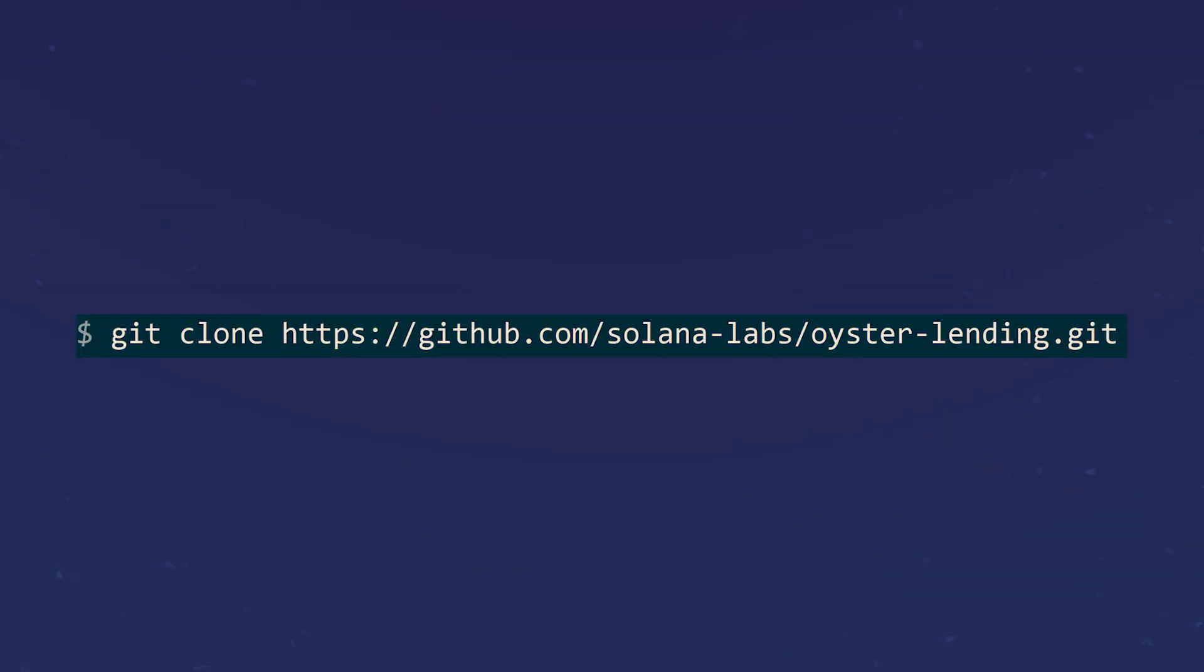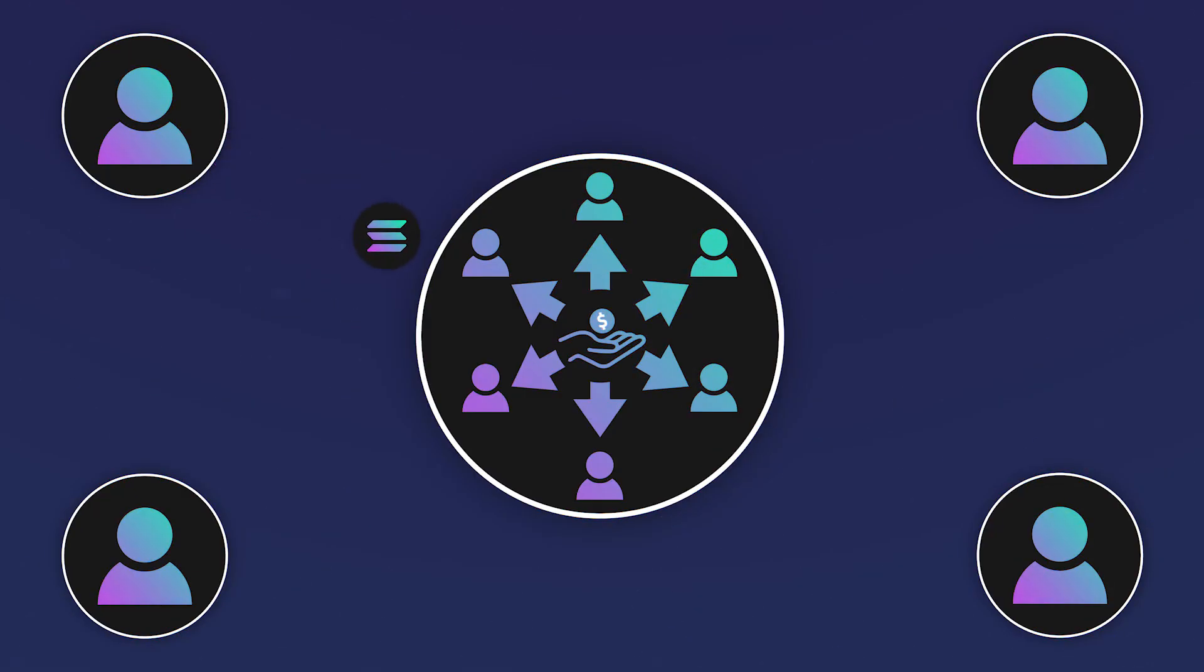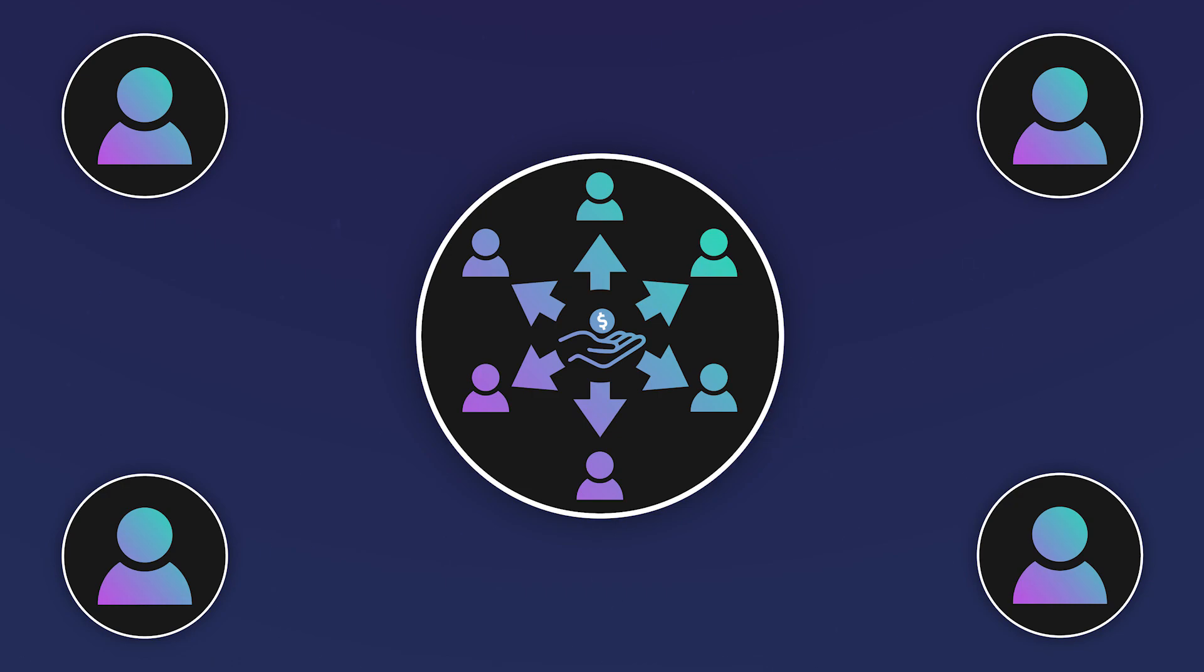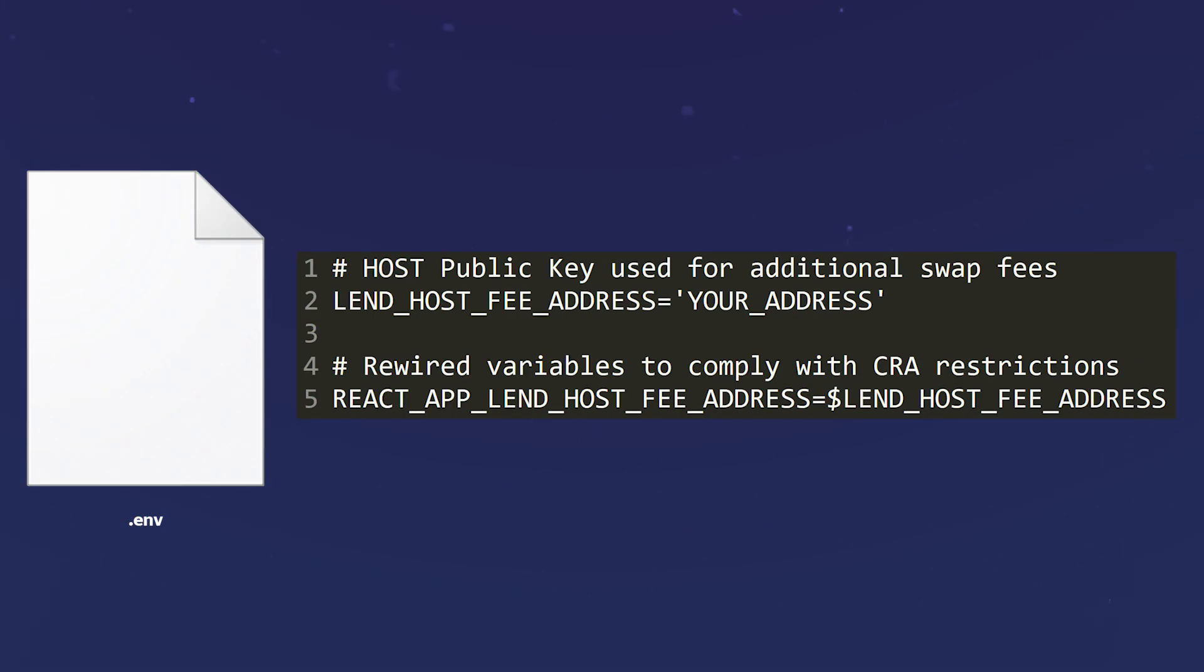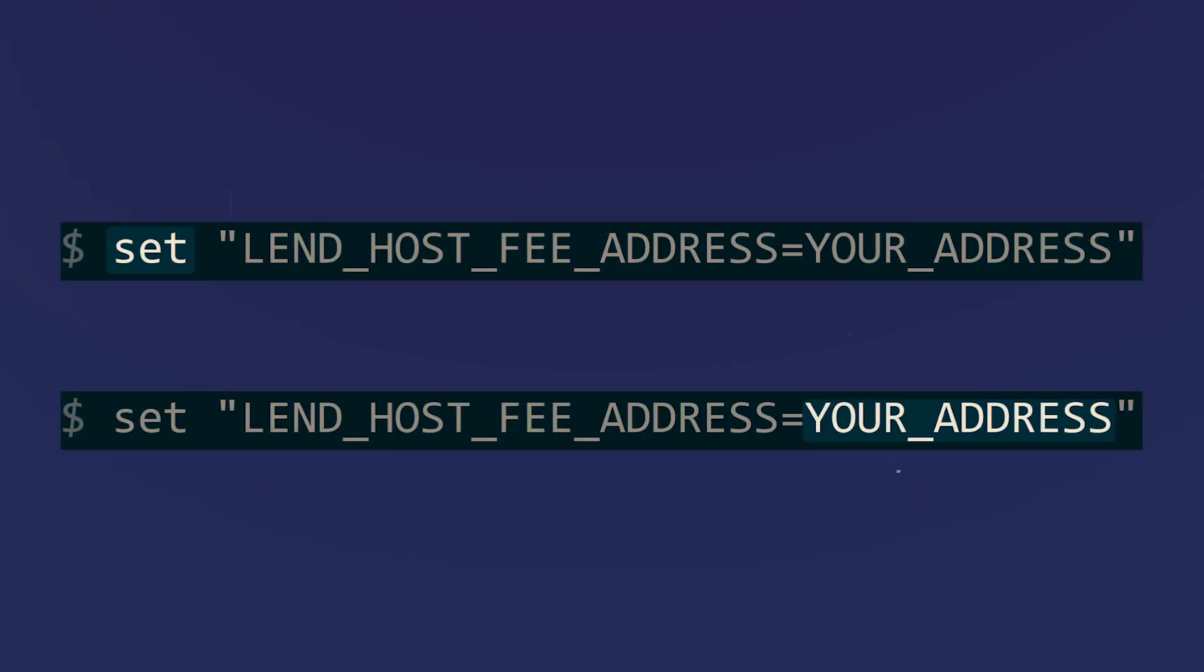As before, copy the GitHub repository of the lending system project using the git clone command and navigate to the created folder. In such lending systems, there is usually a commission that is charged for the benefit of the system itself. Since you are providing such services, you can set your address to receive commissions. To do this, using any text editor, open the .env file in the same created folder and enter your address for receiving commissions in the host fee address line. Then enter the set command in the terminal or in the command line, again specifying your address.